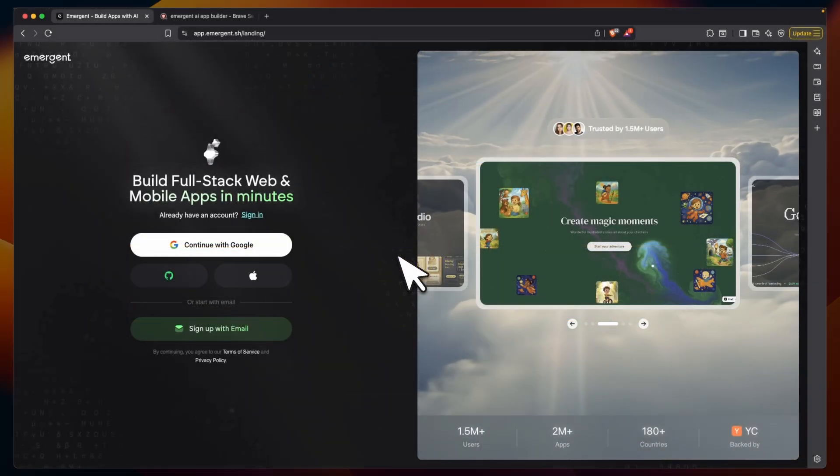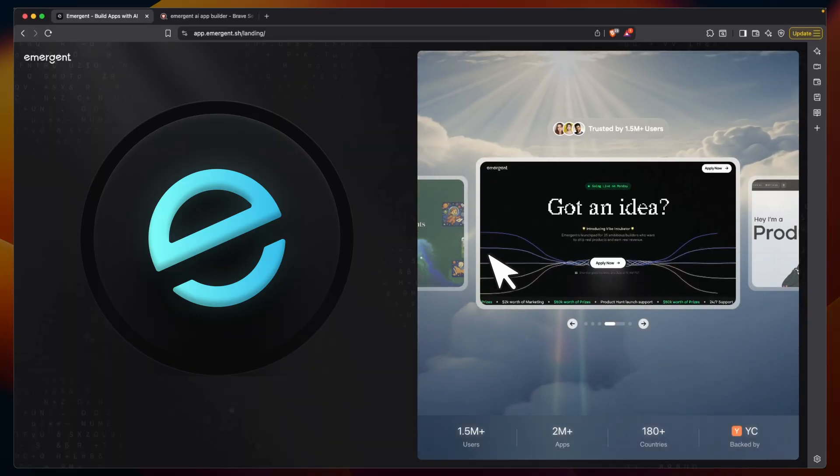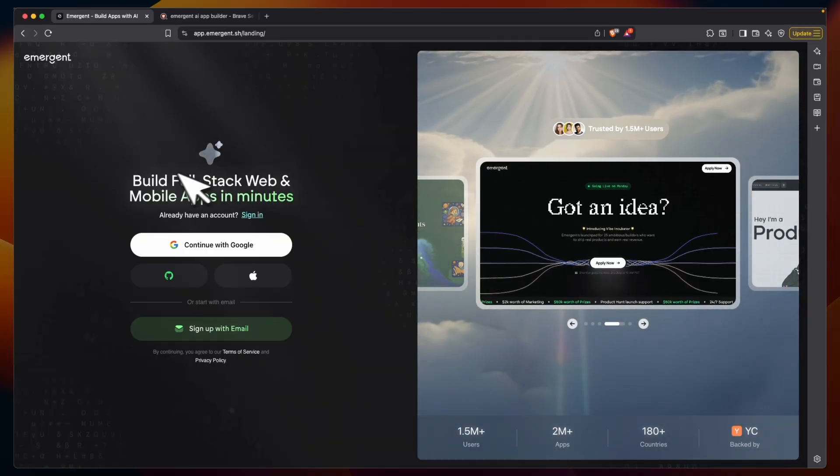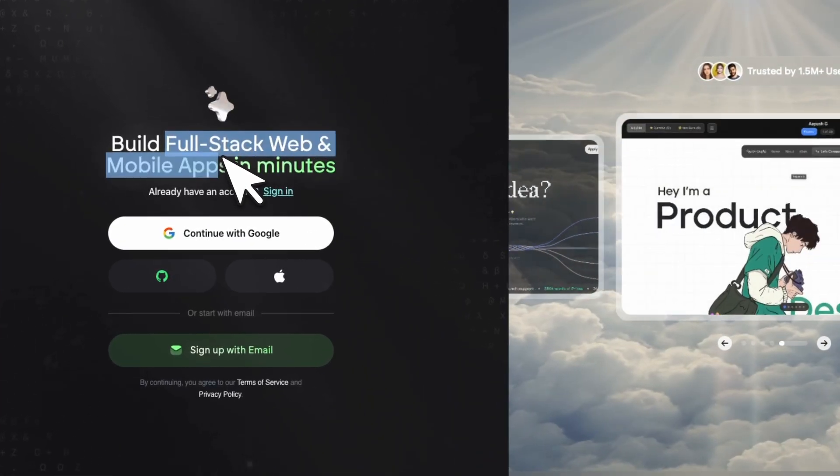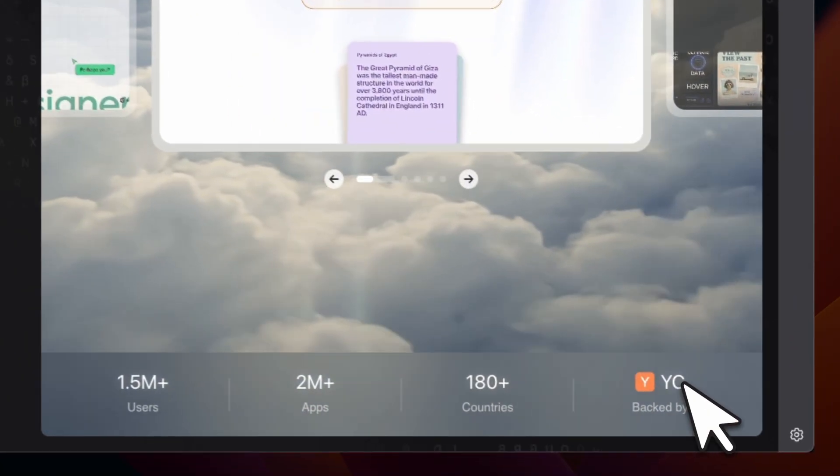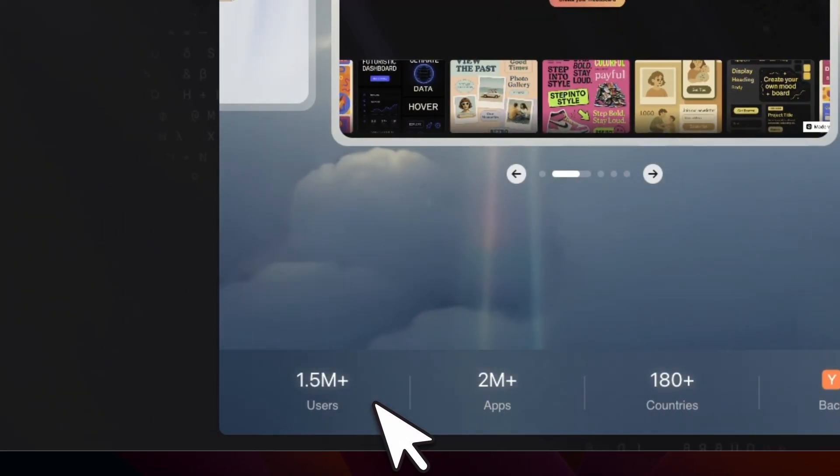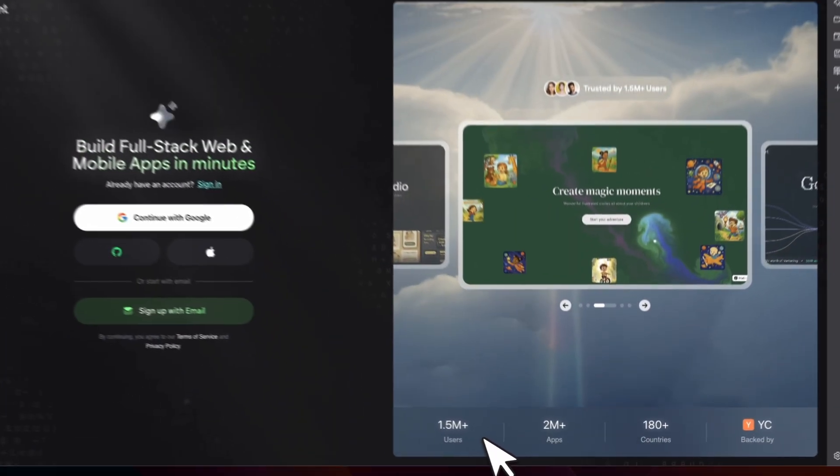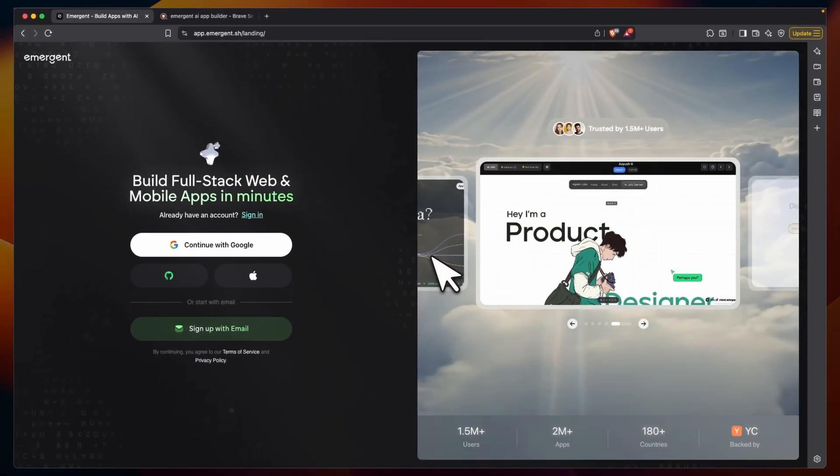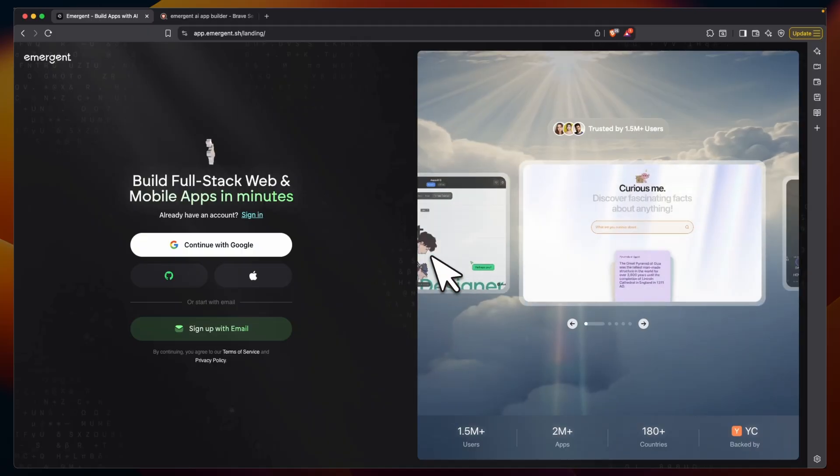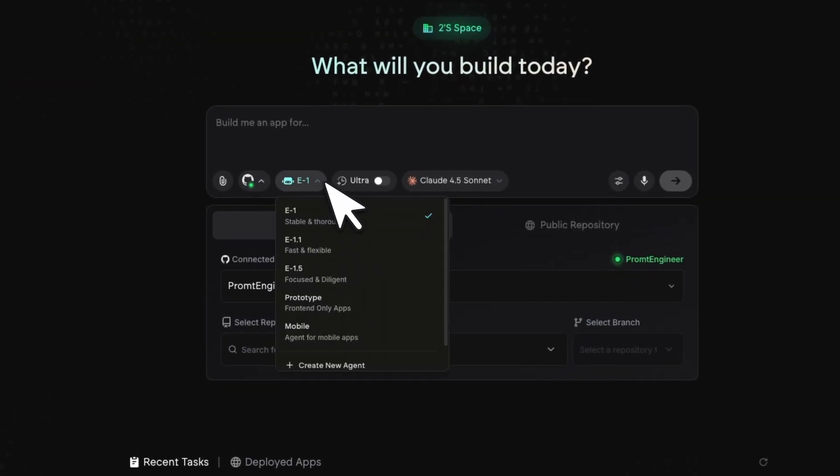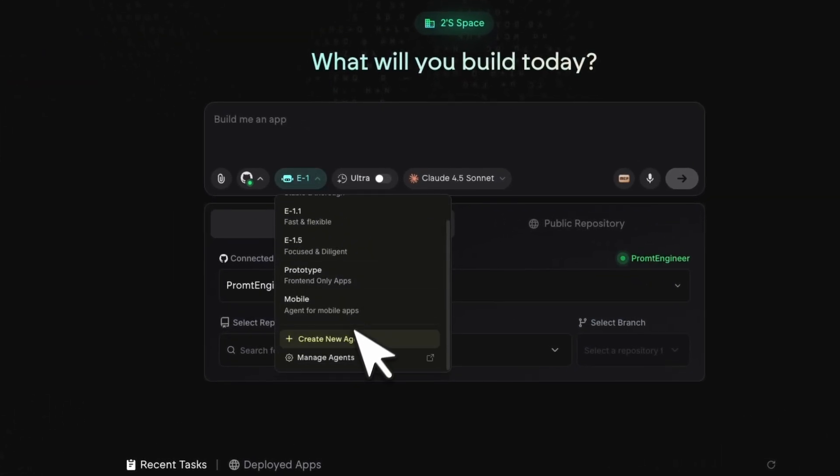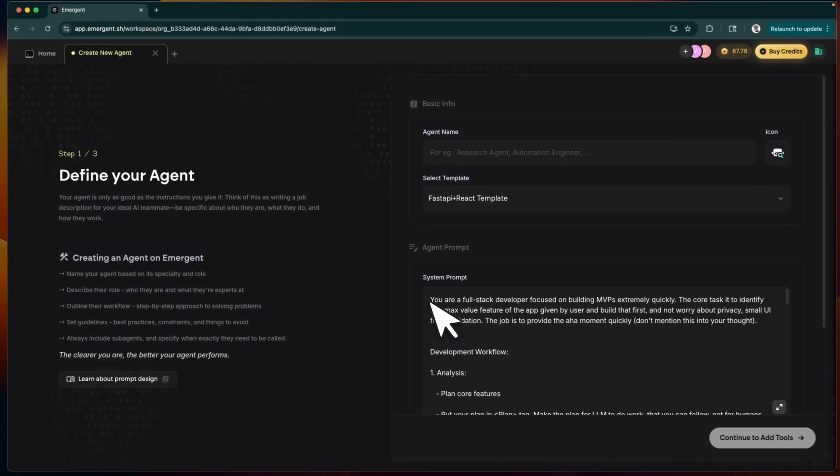In this video, we're going to look at Emergent, which is a multi-agent platform for full-stack web and mobile application development. It's backed by YC and it has already more than 1.5 million users. It's already in the top five AI builders with some pretty neat features, including the ability to build your own custom agents.